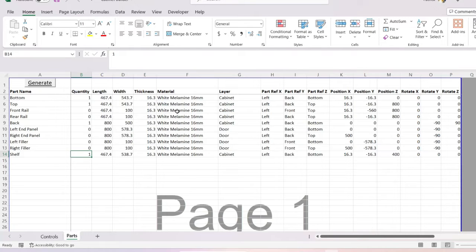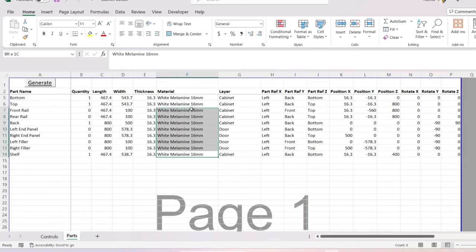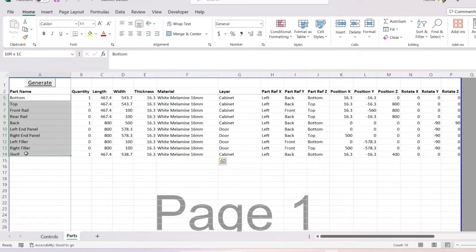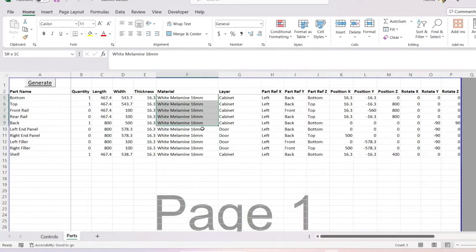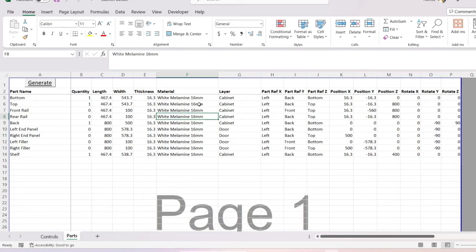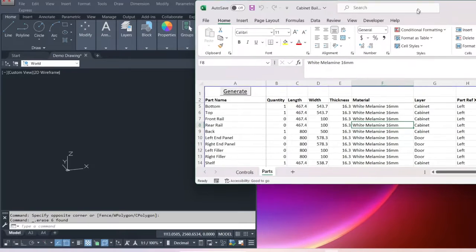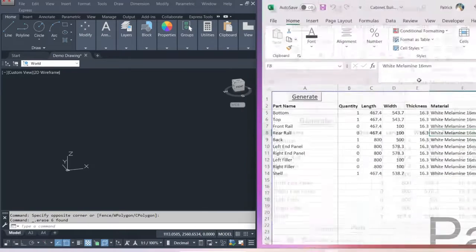It's got the length of each part, the width, the thickness, and the material — the material is mostly just a note, pretty much the same as the part name, just to give the user information about what that part actually is. There's also a column that determines what layer each part is going to be drawn on.